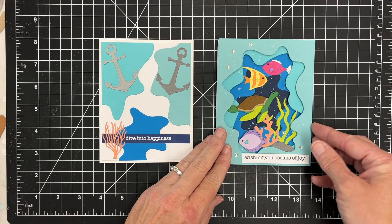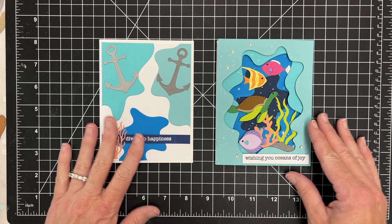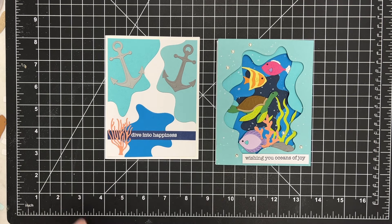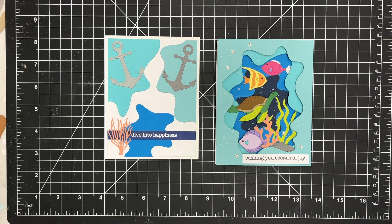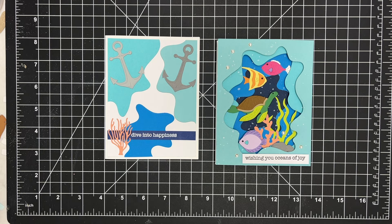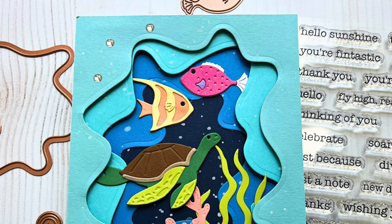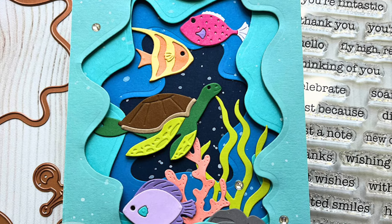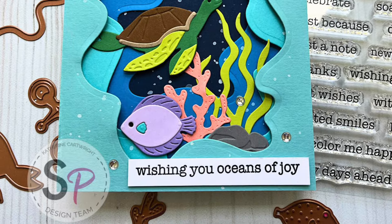I hope you enjoyed this card using Spellbinders Tunnelscapes products. Check out the store - I've got everything linked in the description. I'll see you next time. Happy crafting and have a great day.